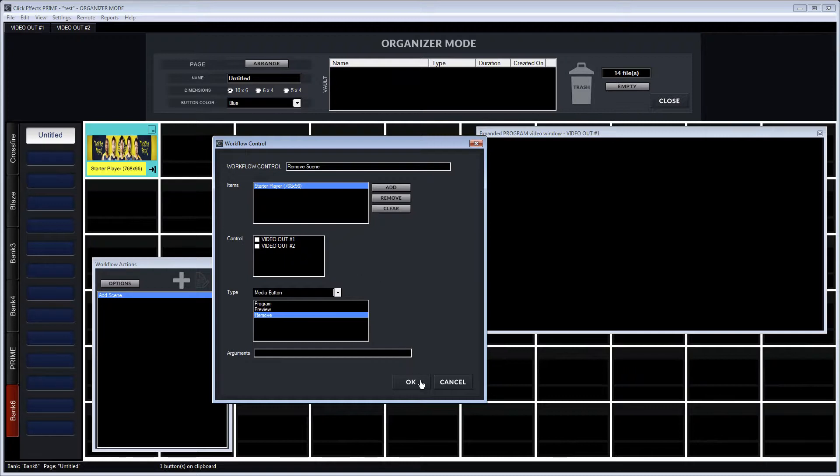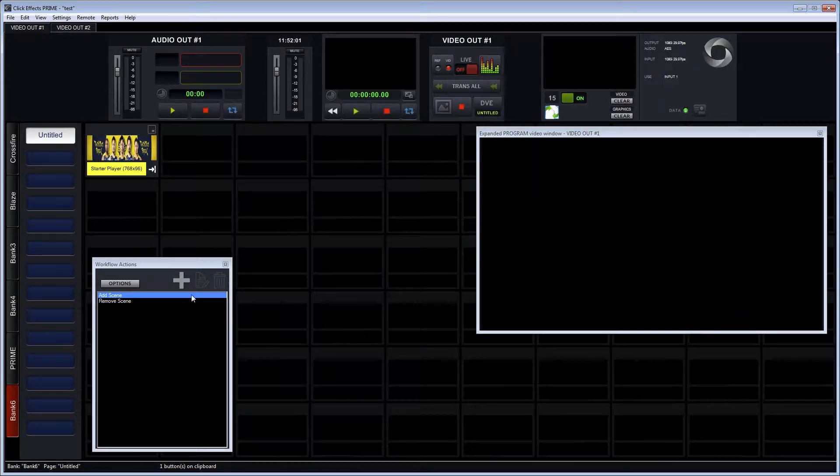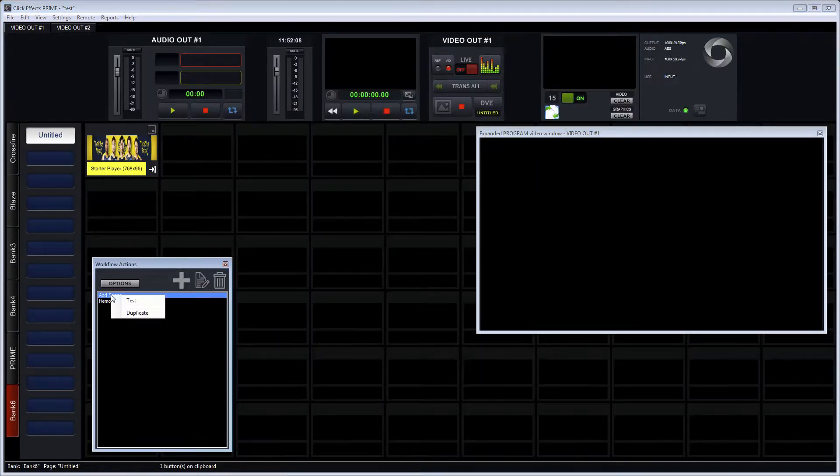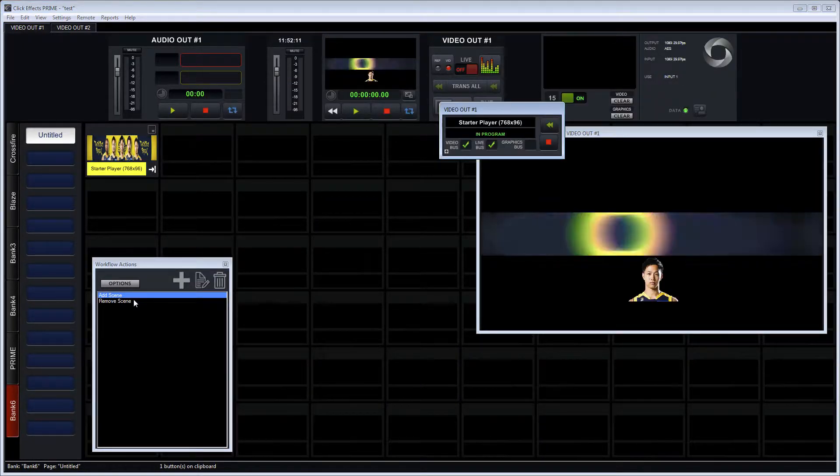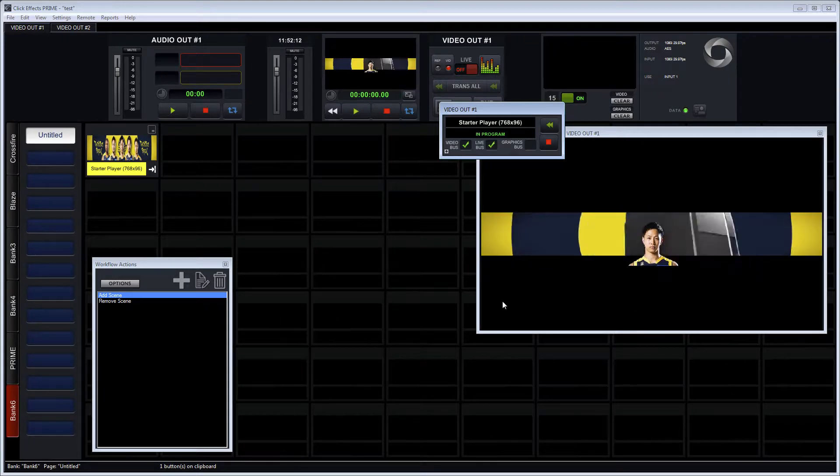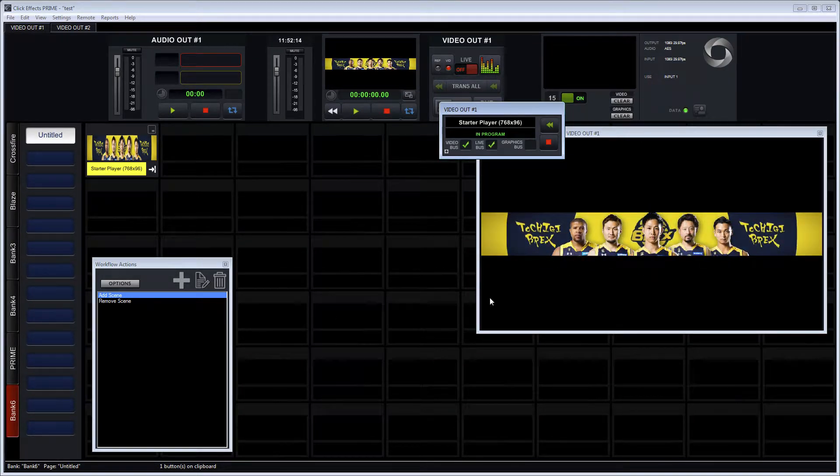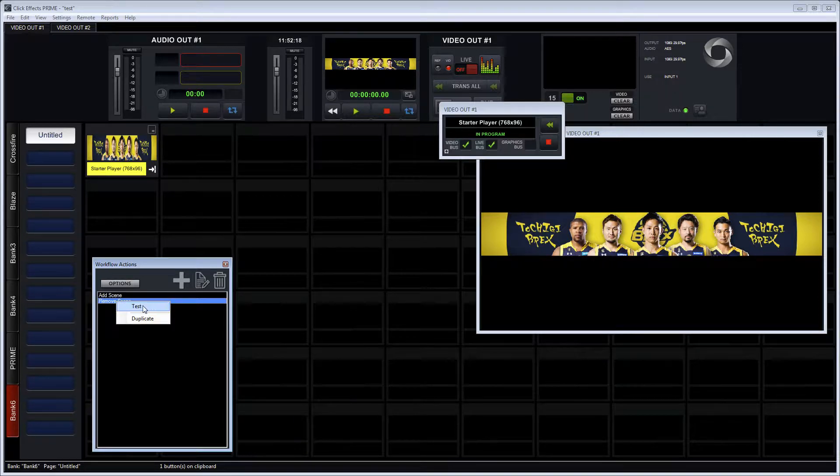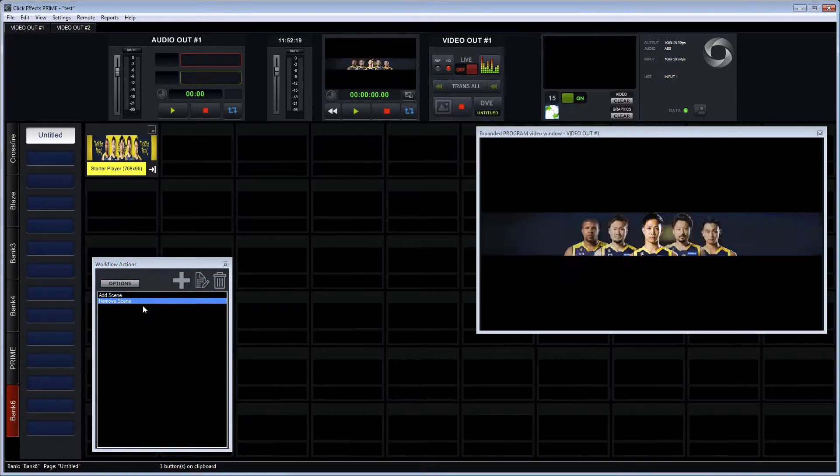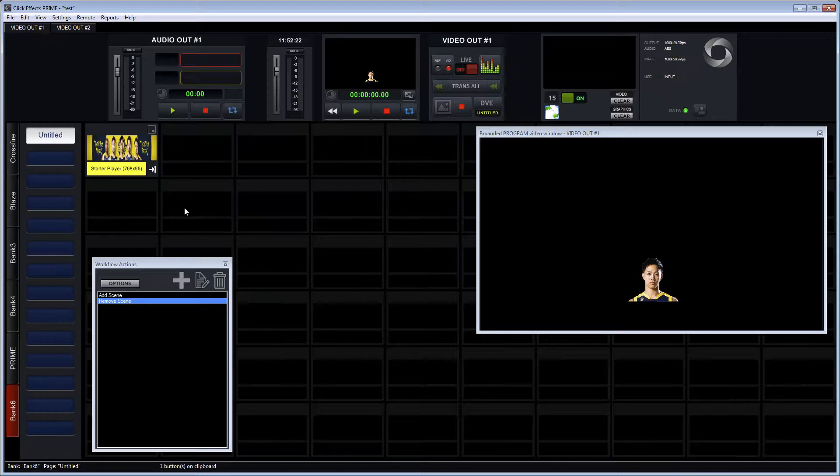Next, we want to test these workflow actions to make sure that they do what they're supposed to do. So we right click on one of them and we say test, and as you can see that brings it to air. And then we right click on the remove scene and we hit test and it performs perfectly the intended action.